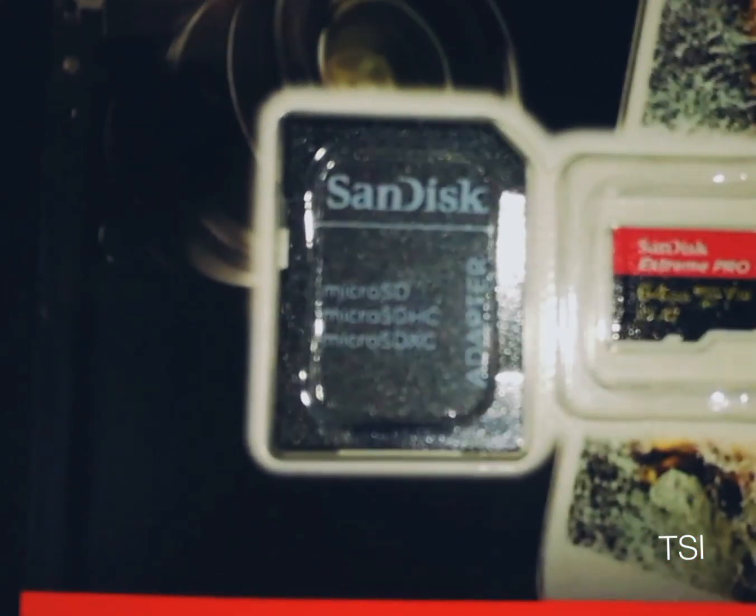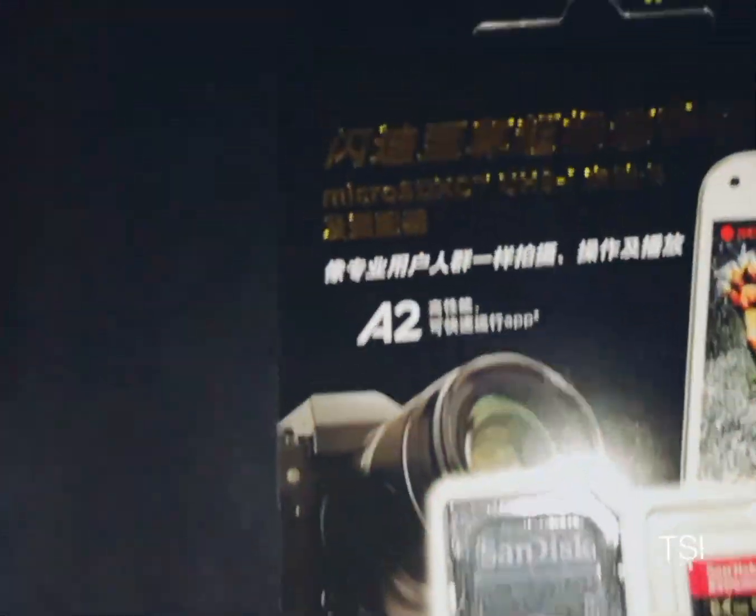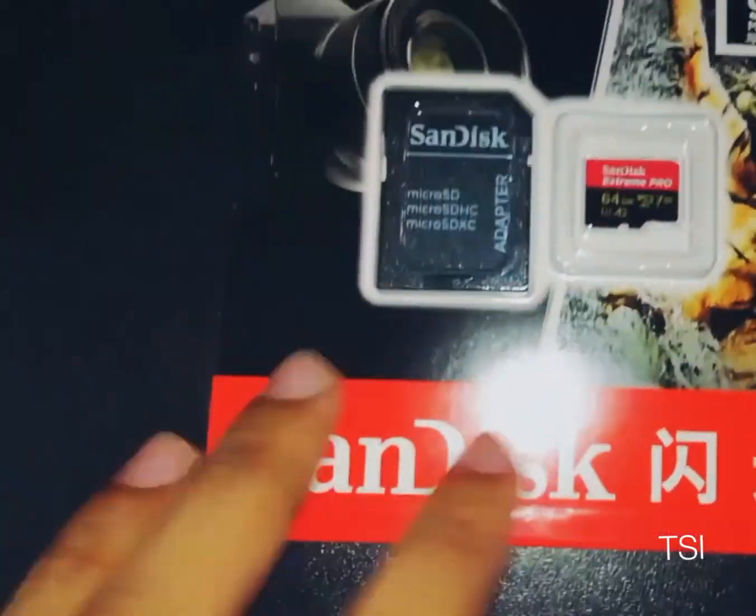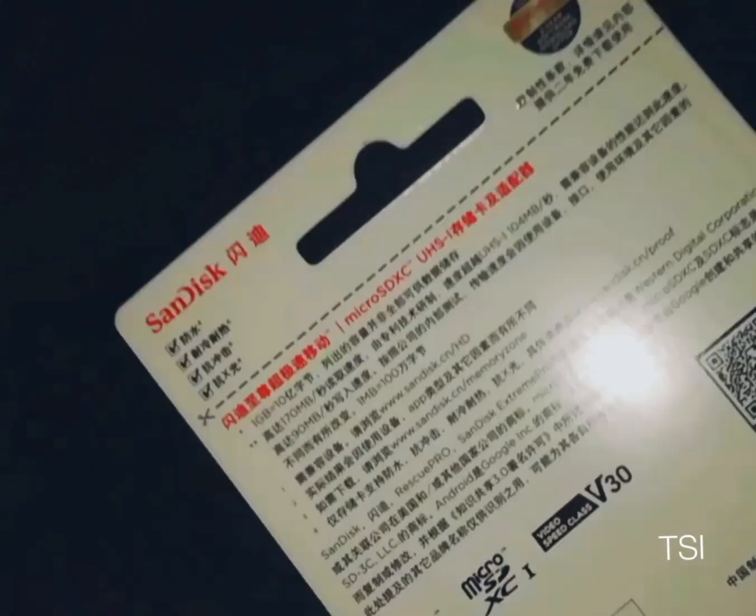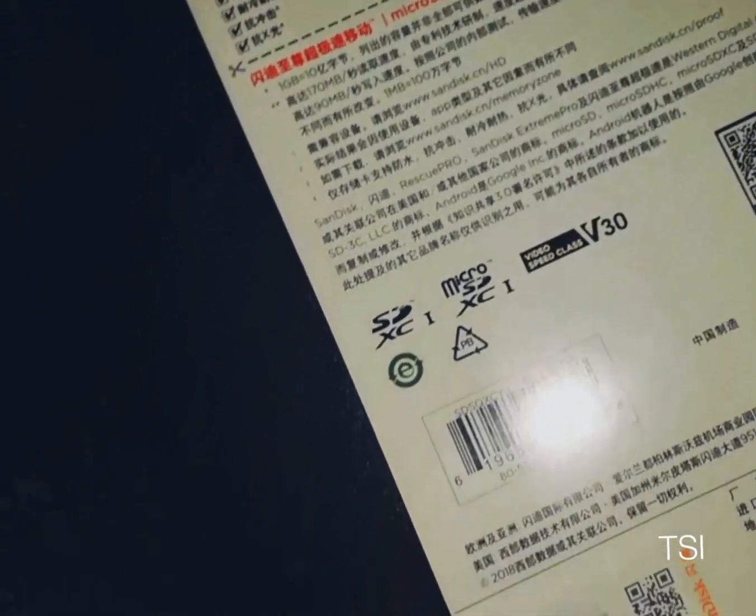Sandisk Extreme Pro 64GB. It is in Chinese version, so here is the QR code for verification. Let's verify it.